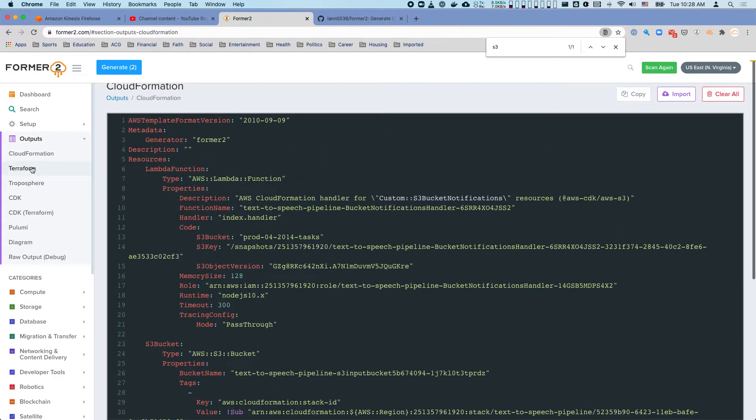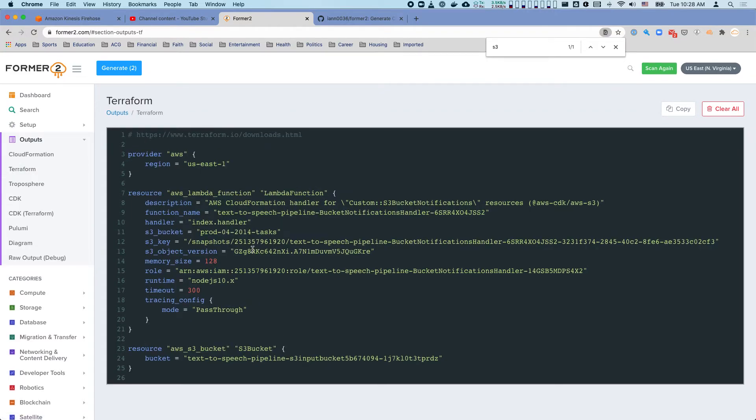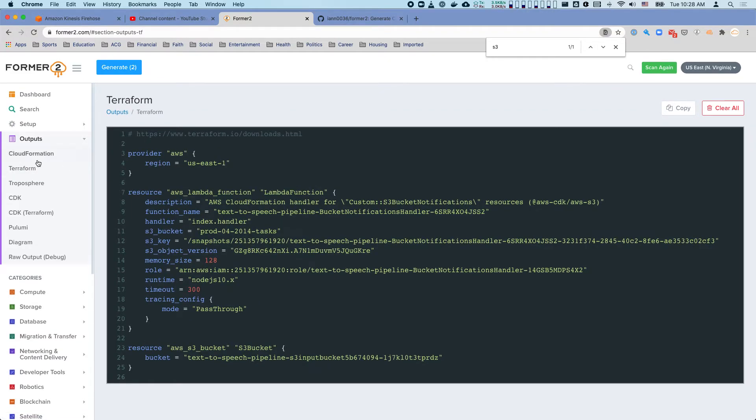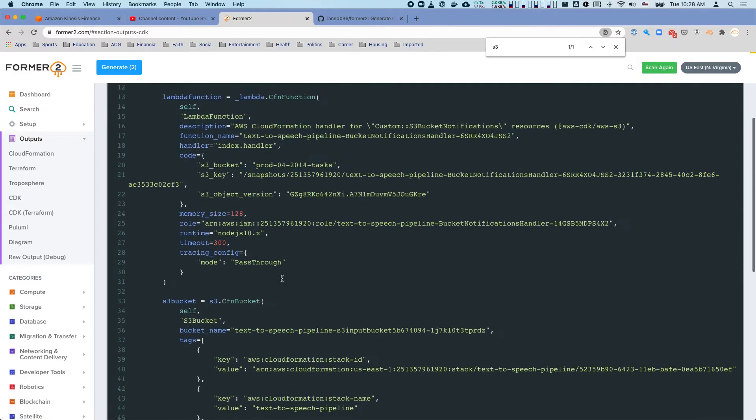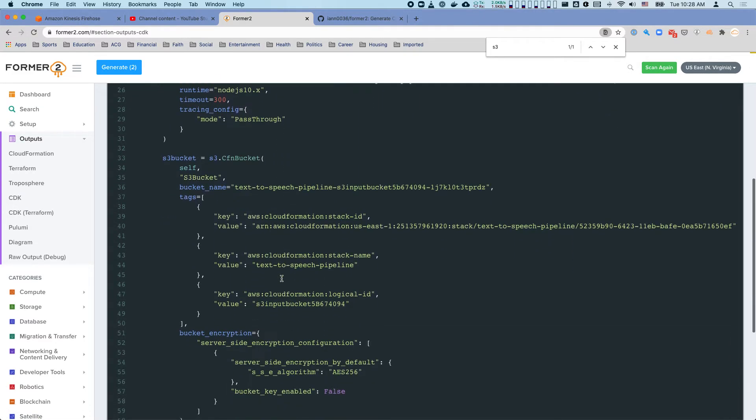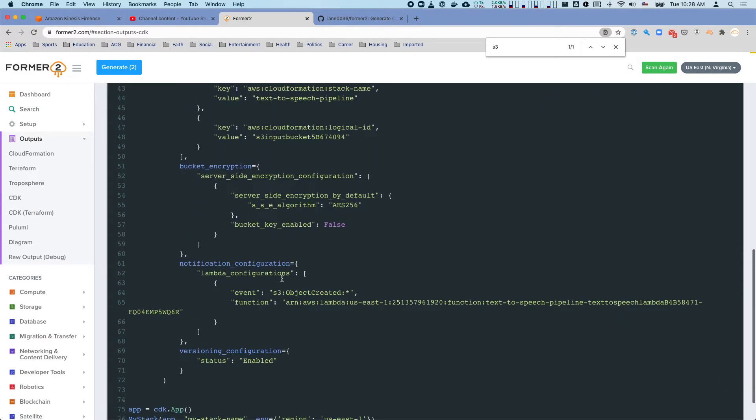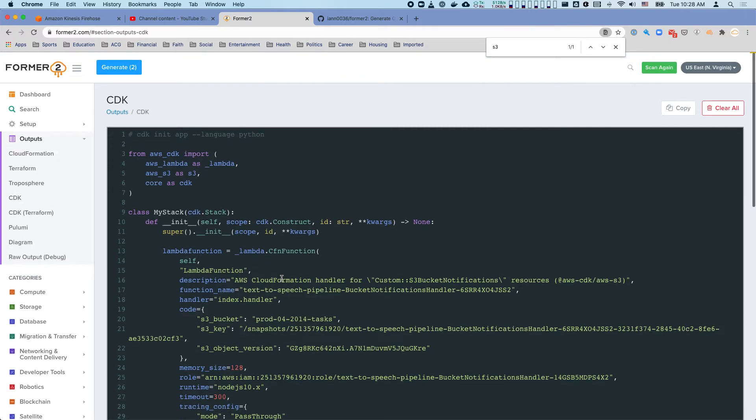Now if you're not using CloudFormation, you can do this in Terraform for example, or you can do this in the CDK. I happen to set CDK to be in Python, but you can configure this to TypeScript, really any of the languages.